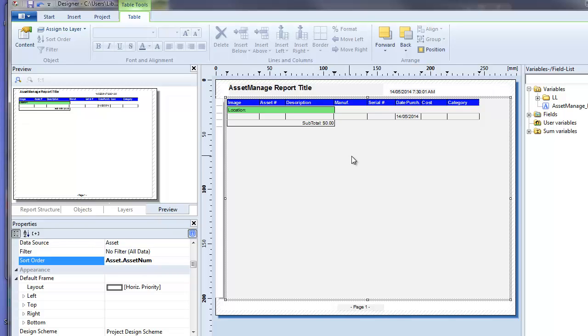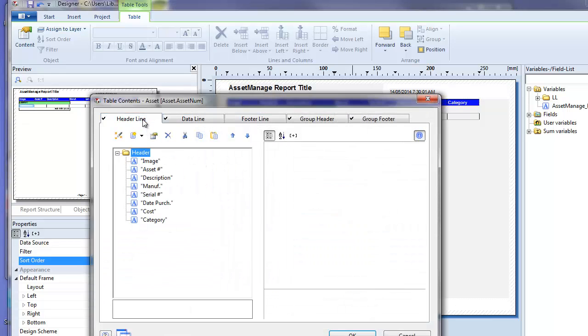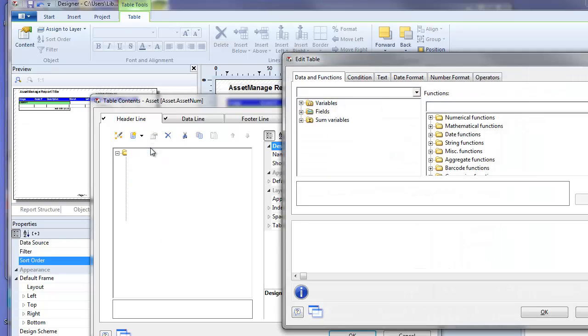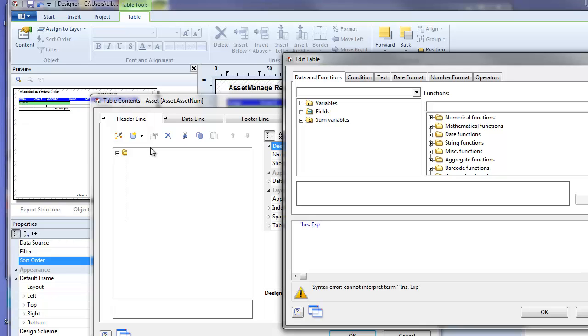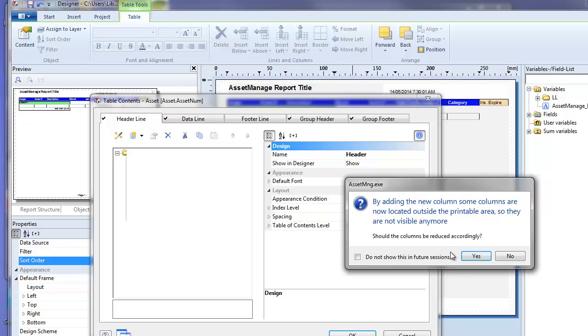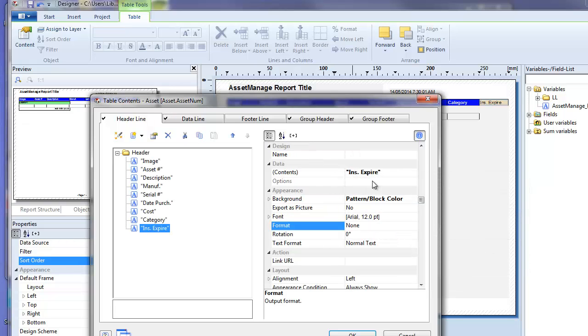Now perhaps we want to add another field to the report. So we double click again, and on the header line click on the little add field dropdown, select text, and we're going to add the field insurance expiration. So just type in expire. Now here it's going to ask you do you want to resize the columns so that they all fit on one page. We're going to say yes to that.